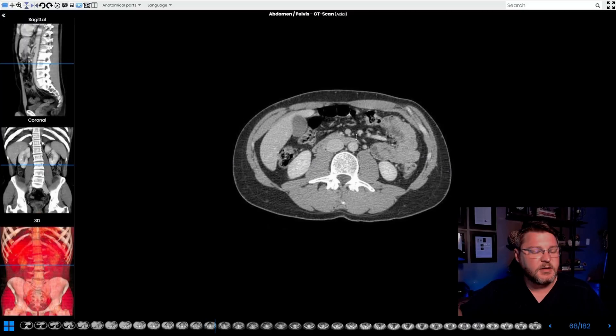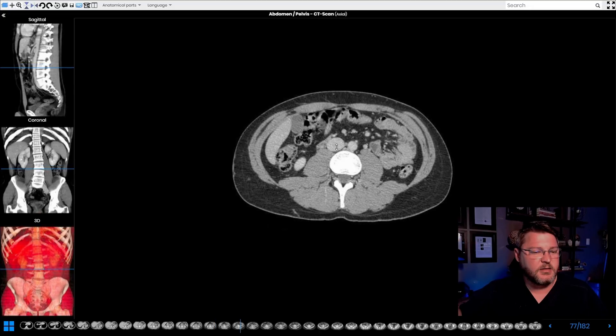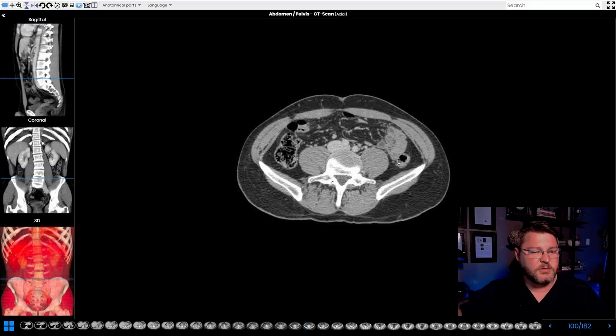Right here you see the descending aorta and the vena cava. This is the ascending colon, and the descending colon is starting right about there.